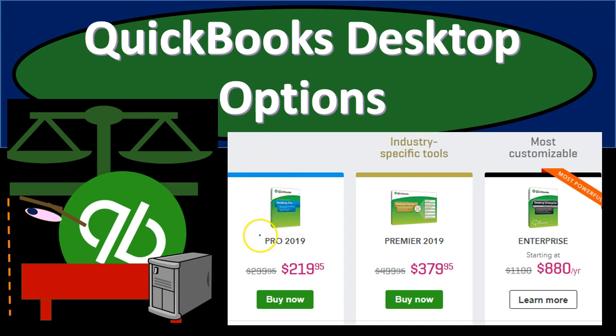Those being QuickBooks Pro, QuickBooks Premier, and QuickBooks Enterprise. Each of those have some more details in terms of specifics and options within them. We'll talk about a broad overview of these three now.